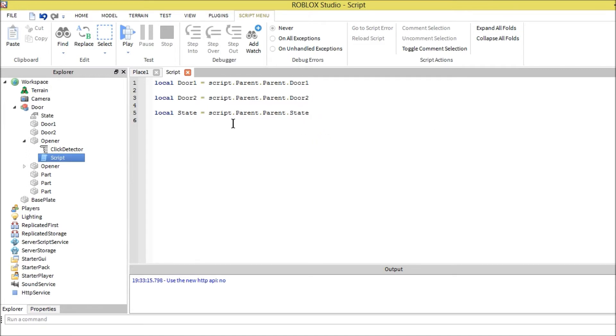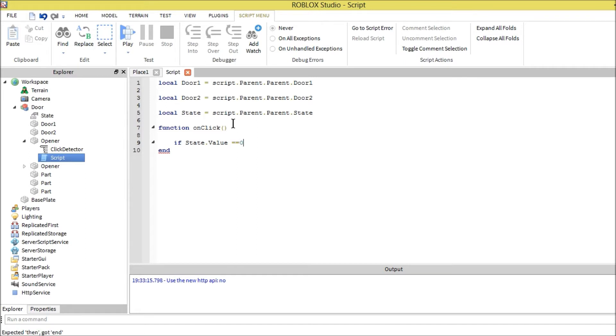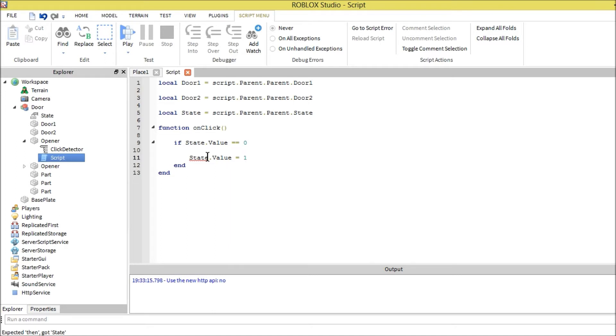We're going to start with the function and it's going to be on click. We're going to be clicking to open the door. Now we start with the state. Local state, so state dot value equals equals zero. When the function starts, it will only complete the function if the state equals zero. After that, if it equals zero, it will make the state value equal one.